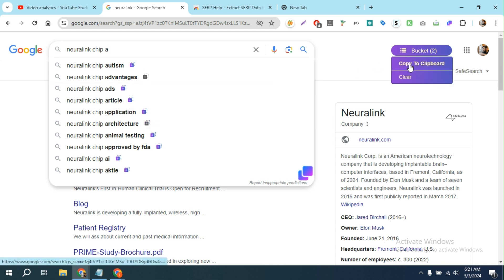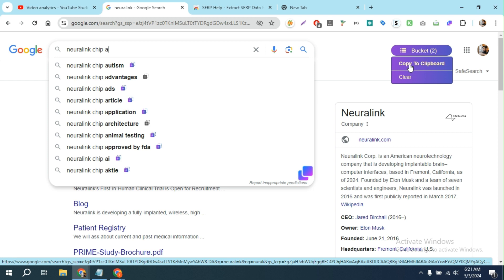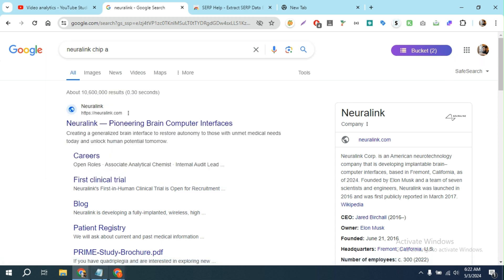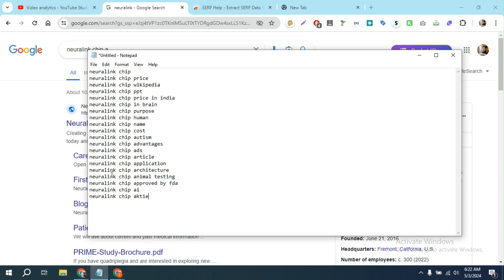In this way, you can easily copy the autosuggested keywords very easily. It's an amazing extension. I will put a link in the description so you can easily download and use it.